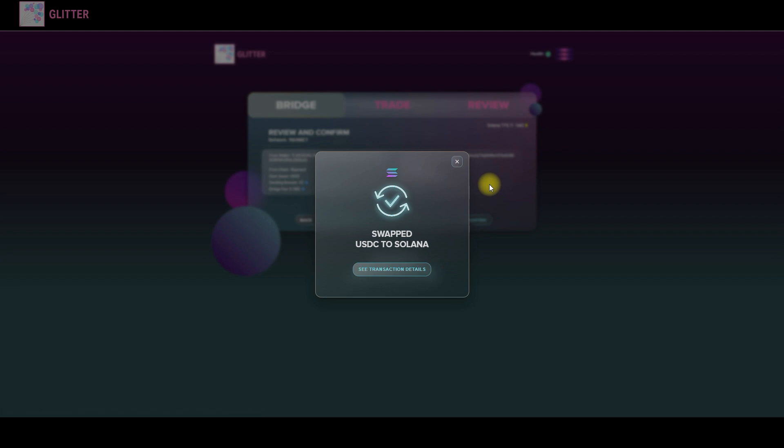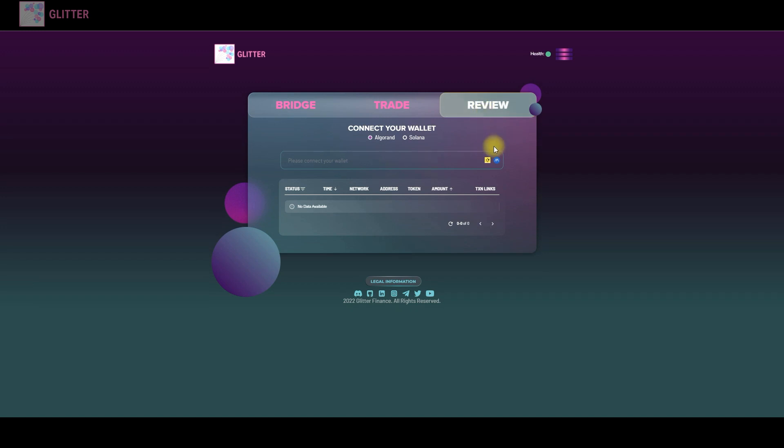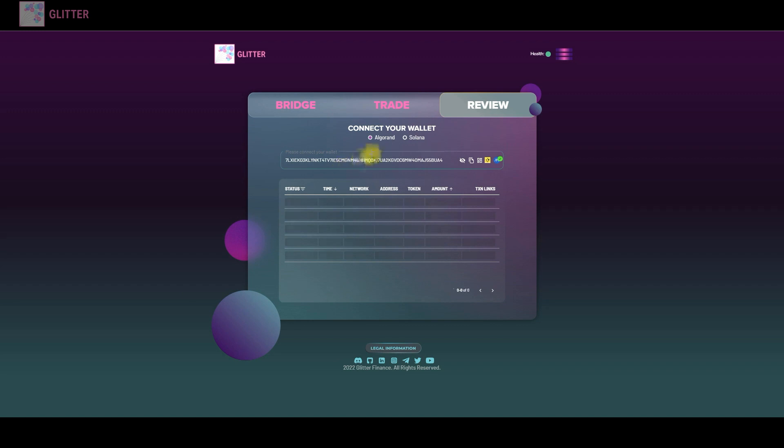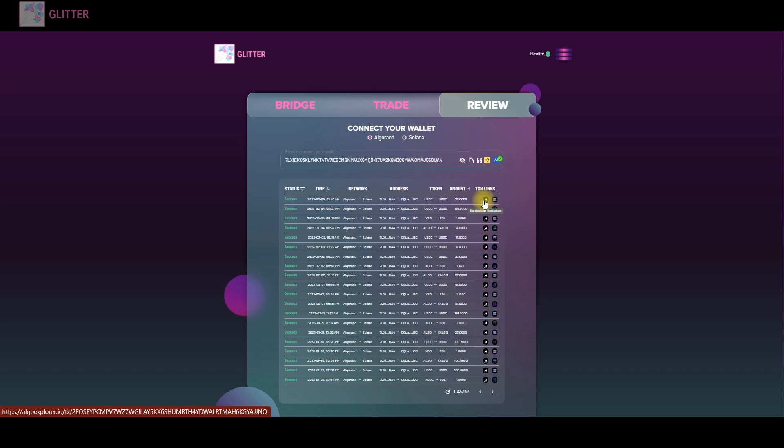And in case you want to see both transactions in the AlgoScan and SolScan you will have to use the review tab over here. It depends on you which wallet you would like to check. You will just connect to your Algorand and see all the transactions. There are also two links on one screen which is also very comfortable.